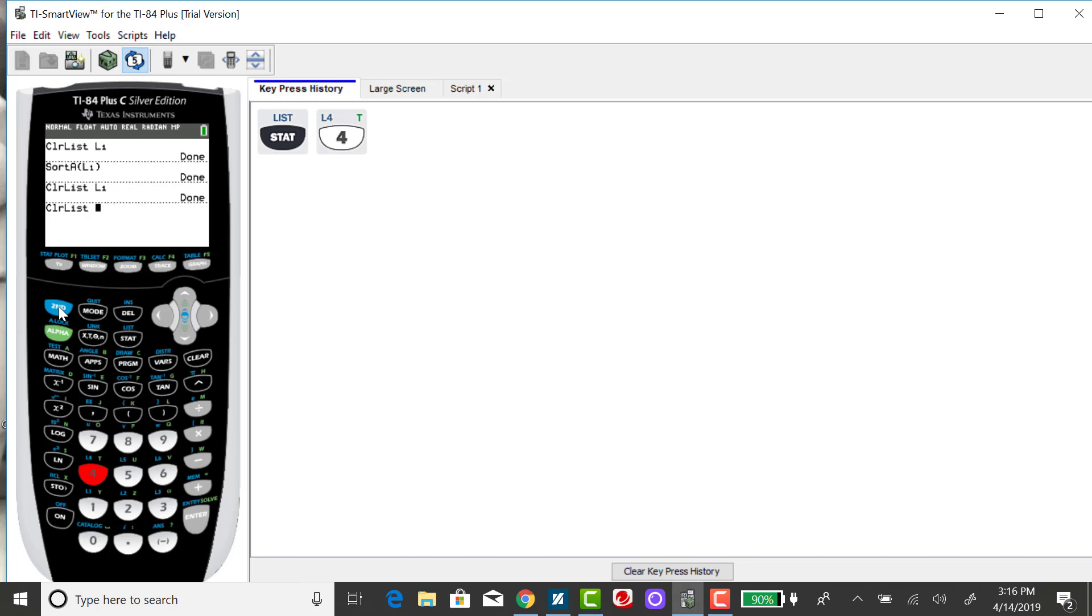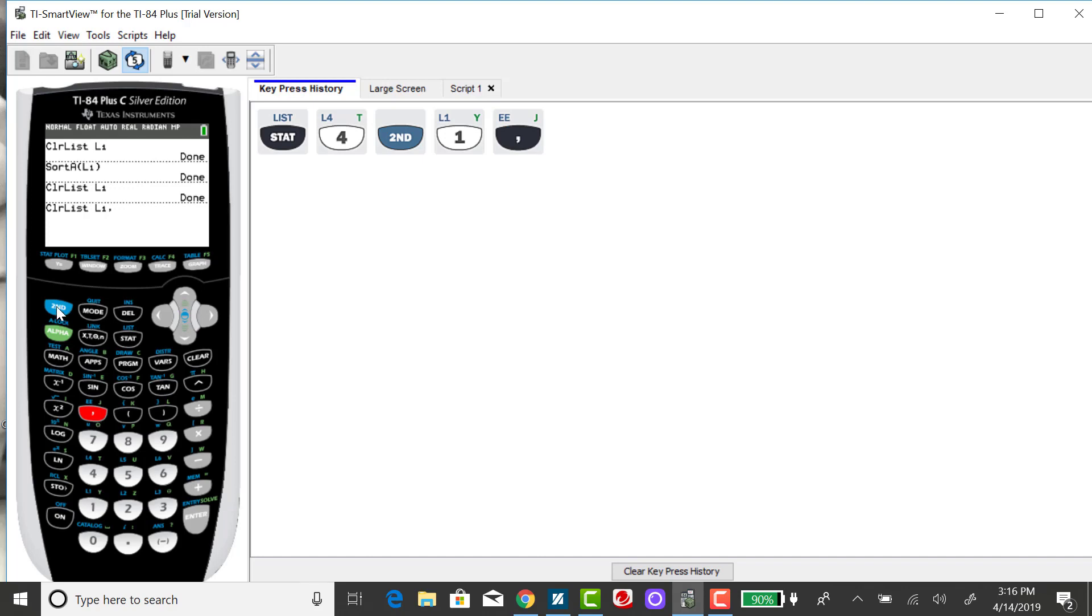I want to clear two lists at a time. So I'm going to press 2nd and my number 1 key, and then I'm going to separate it from the second list with a comma, then 2nd and my number 2 key, and then enter.